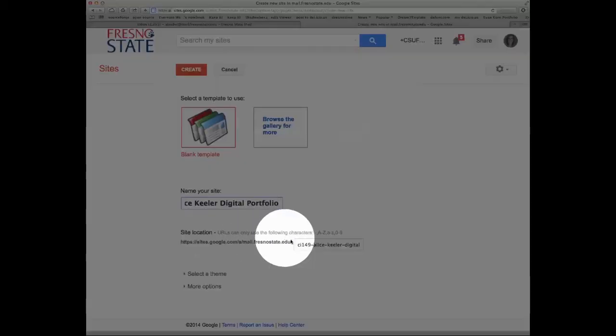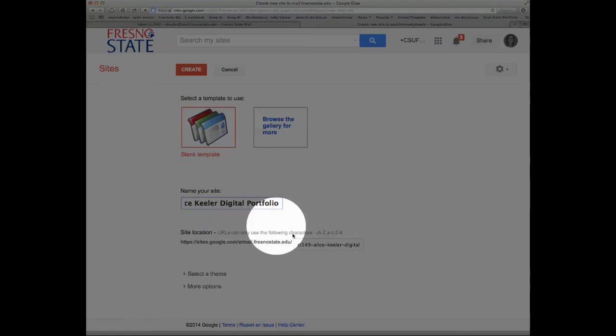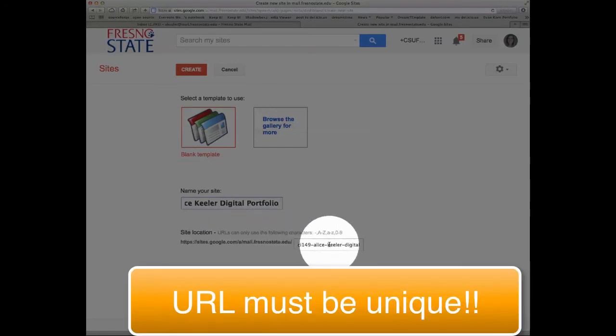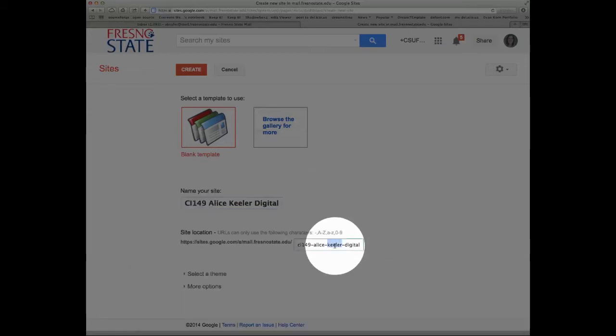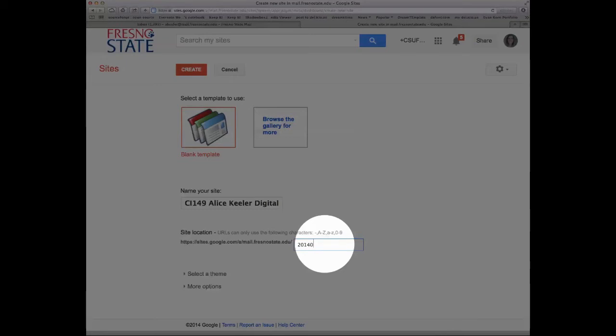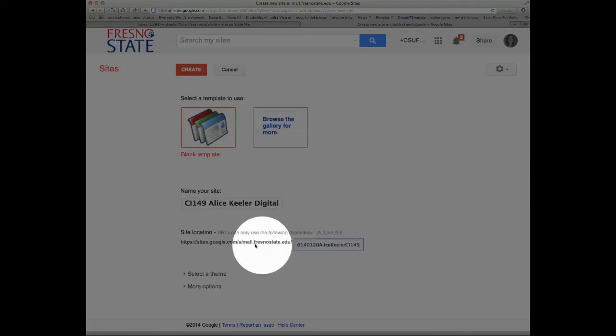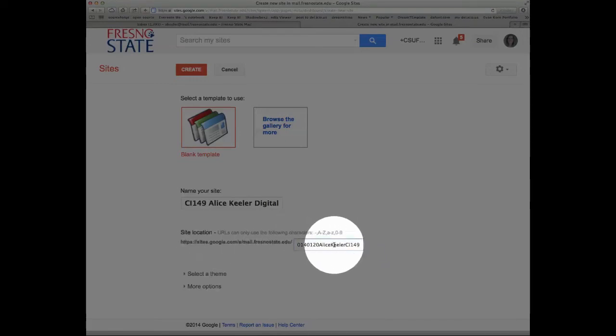But this is really important. While you can name the site anything you want, down here, the URL address of your website needs to be unique. So you can actually edit this. You can actually edit the site location URL.